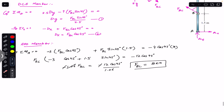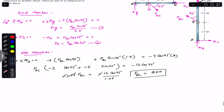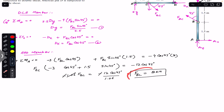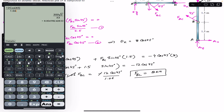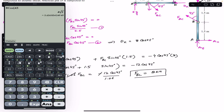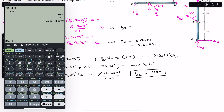FBC equals 8 kilonewton. Since we want to find the diameters of pins C and D, we must also find DX and DY. Substituting FBC equals 8 into equation 2: DX equals 8 cos 45, giving DX equals 5.66 kilonewton. Substituting into equation 1: DY equals 8 sin 45 divided by 2.5, giving DY equals 2.26 kilonewton.